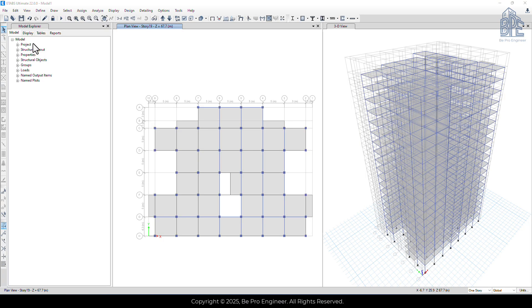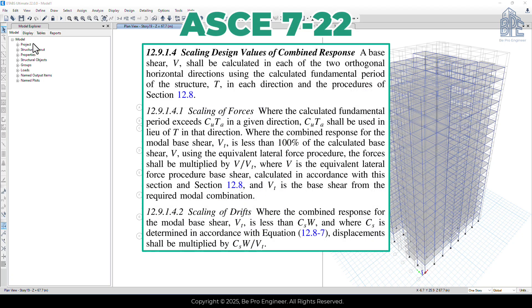Now that the structural analysis is done, we need to scale the base shear force from the response spectrum analysis to match the static base shear. In section 12.9.1.4 of the ASCE 7 code, it talks about scaling the base shear from the response spectrum analysis. According to this section, if the dynamic base shear is smaller than the static base shear, we need to apply a scaling factor, which is V-static divided by V-dynamic.